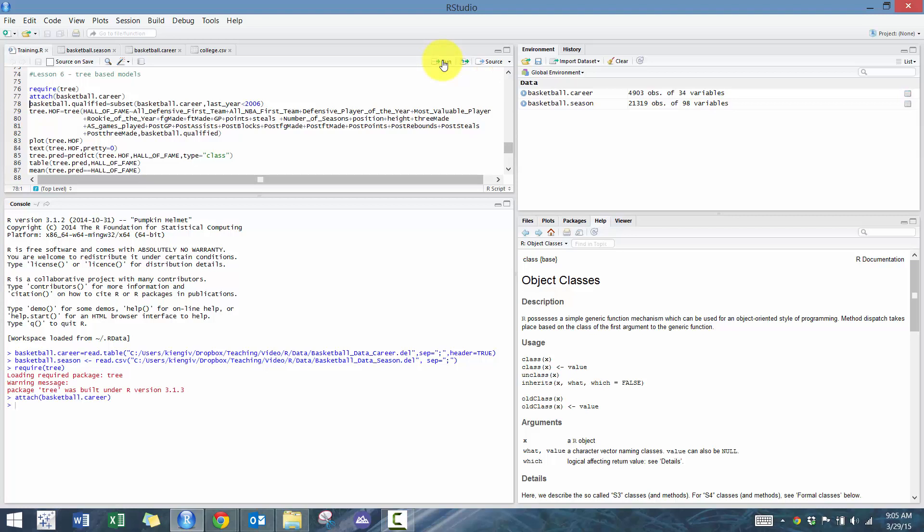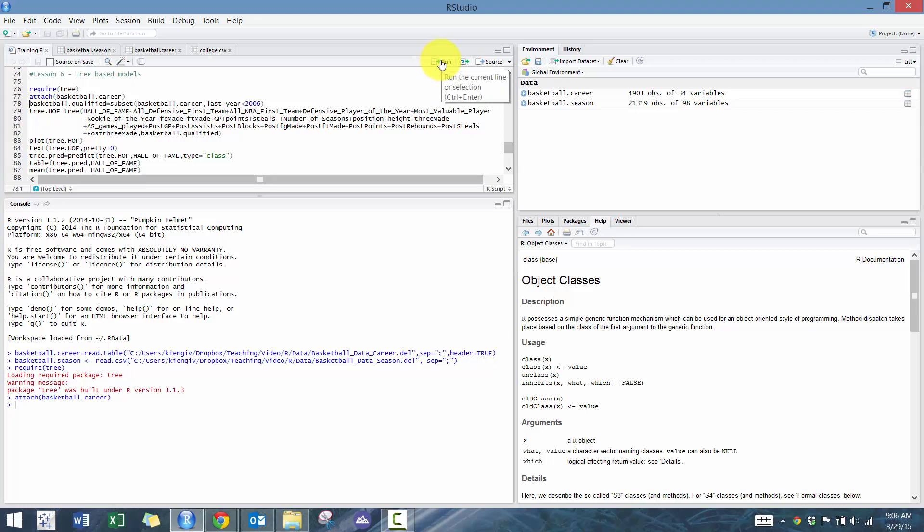And then we are going to attach the basketball.career data, and then we're going to create this subset called basketball.qualified. The reason for that is that we have data up to 2011, and I know that it takes five years for someone to qualify for the Hall of Fame. So I don't want to have all this noise of people that should have made it to the Hall of Fame but are not in there because they haven't had time to qualify.